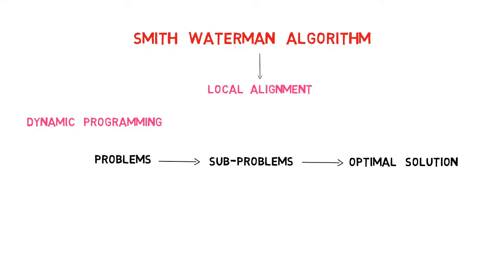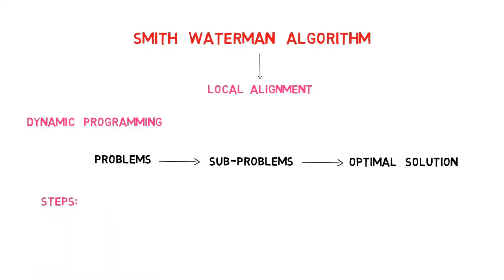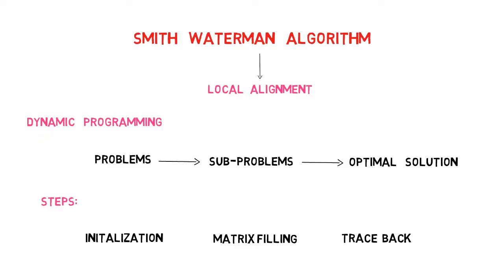Like the Needleman-Wunsch algorithm, the Smith-Waterman algorithm has three steps: initialization, matrix filling, and trace back.